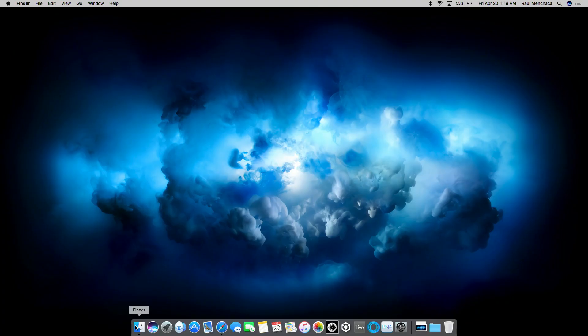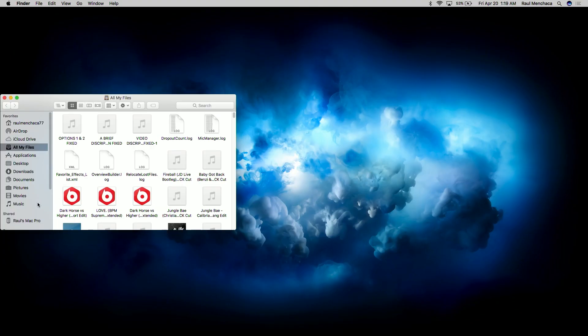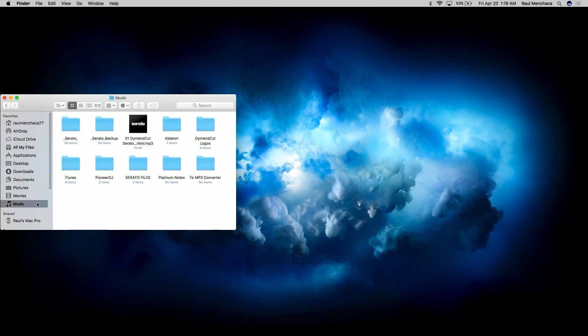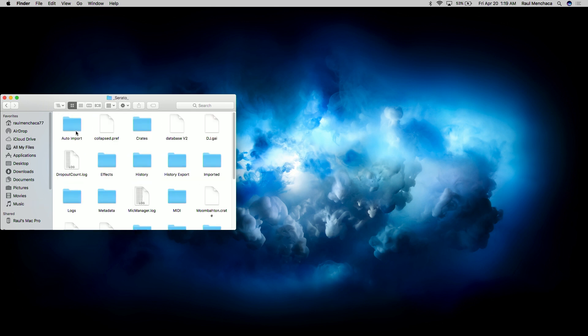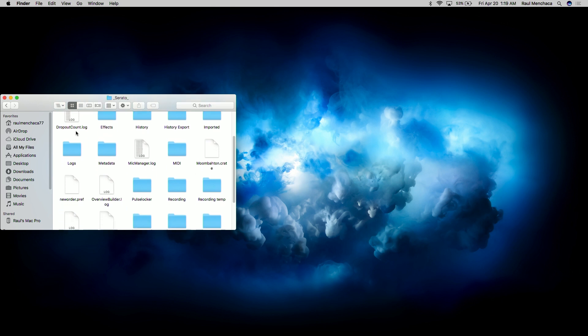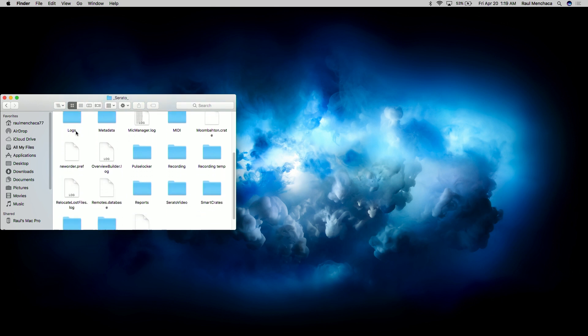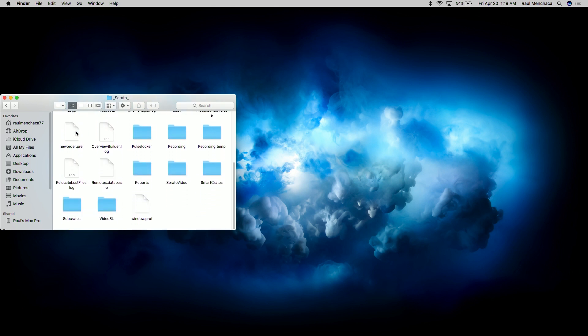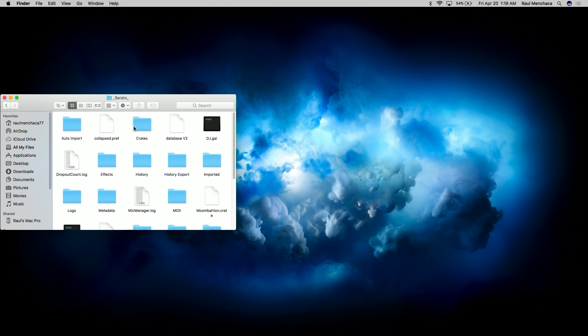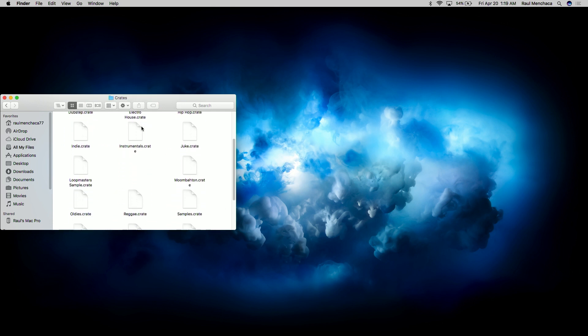The folders we're going to be focusing on moving are the Serato and Serato backup folders. Both these folders hold the metadata that is your crates and sub crates, along with some other information. By moving this over to another device, you're effectively transferring all your Serato info you've ever created and changed to continue it onto a new device. That way, you won't start from scratch again.